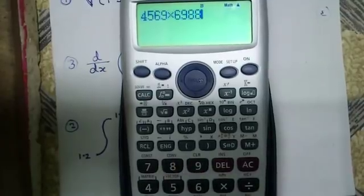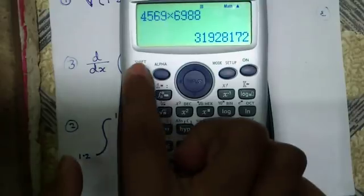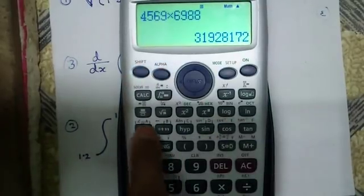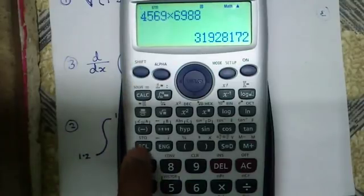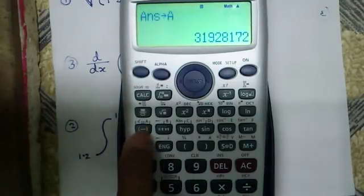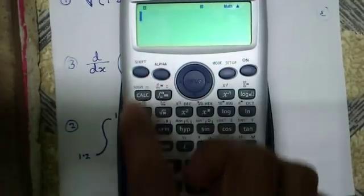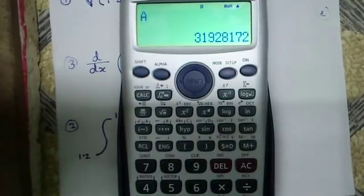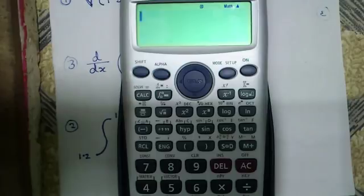The fifteenth feature is variable storage. I can store the value of any calculation into variables a, b, c, d, e, or f using shift and RCL, then the variable name. Even if I switch off the calculator, the value will be stored.